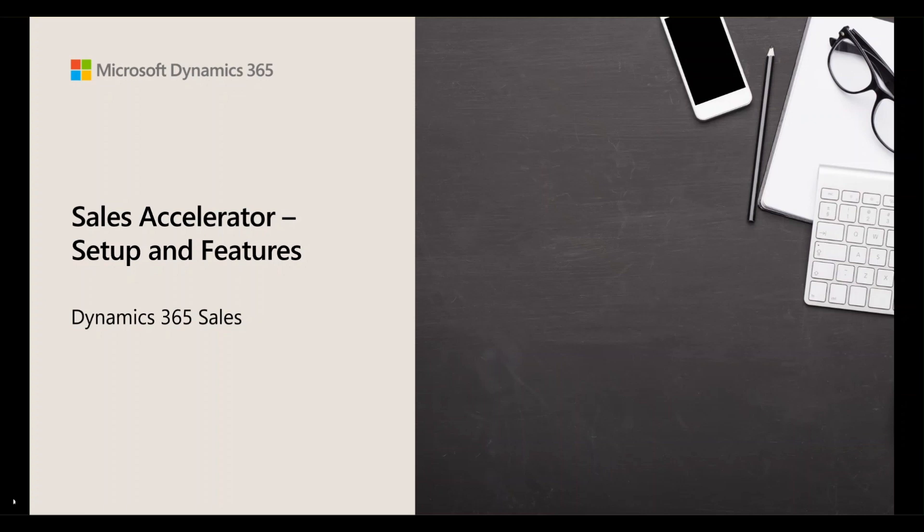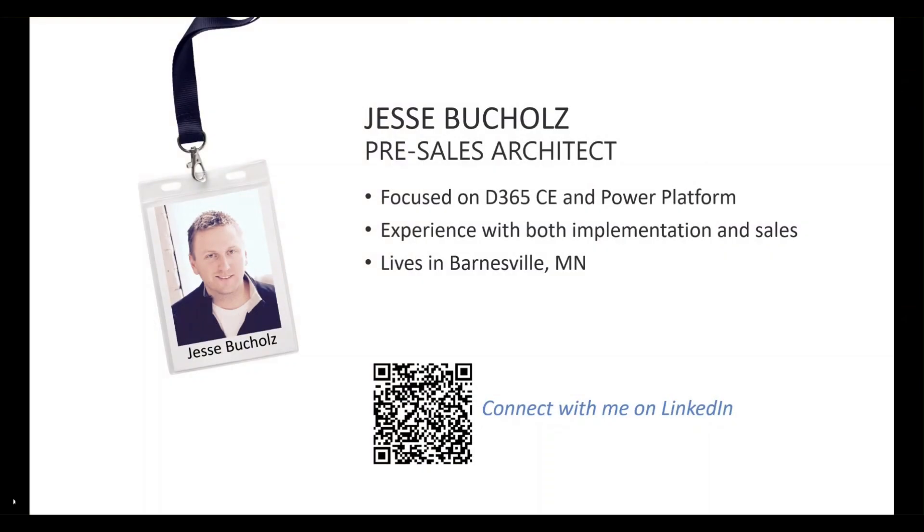In this video, I'm going to cover the features and capabilities of the sales accelerator that resides inside Dynamics 365 sales. My name is Jesse Buckels. I'm a pre-sales architect at Stone Ridge Software.